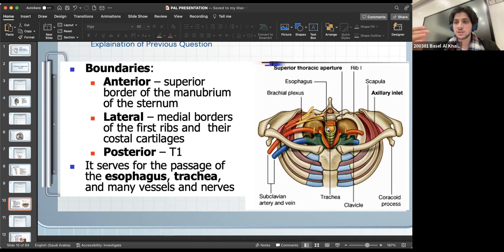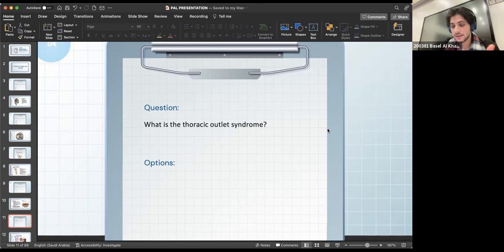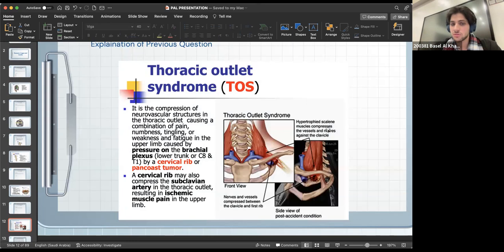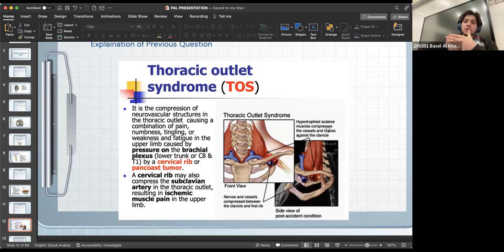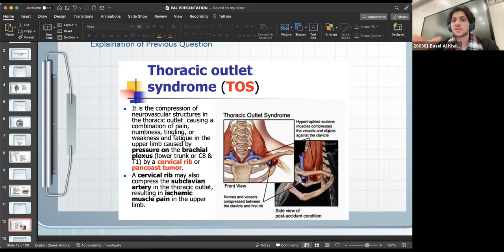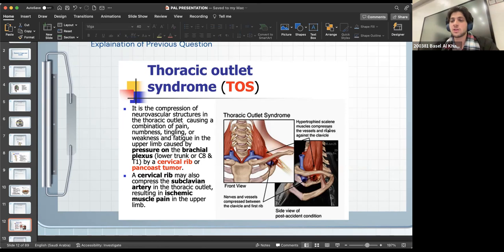Thoracic outlet syndrome will 100% be tested in the exam. It is the compression of the neurovascular structures in the thoracic outlet. There is a big misconception: the thoracic outlet is the same as the thoracic inlet — one refers to going upward and one inward, but it's the same opening. For the sake of your exam, the thoracic outlet is the same as the thoracic inlet.